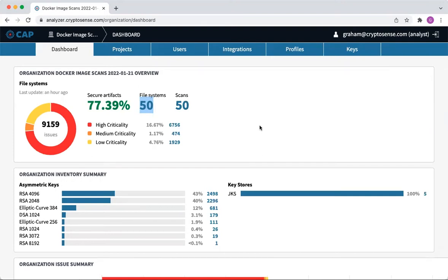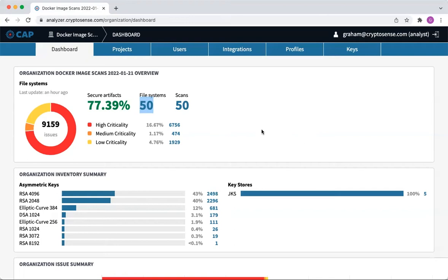Everything it finds is reported here in the CryptoSense Analyzer platform after we upload the trace from the scanner. We recently made it possible to use that scanner to scan container images without having to actually run the image. We're just looking at the image file. So we downloaded the 50 most popular images and scanned them.